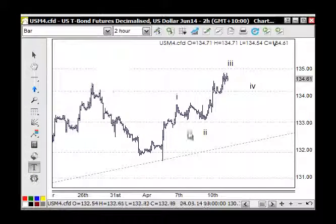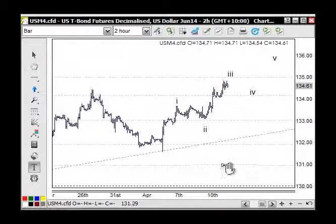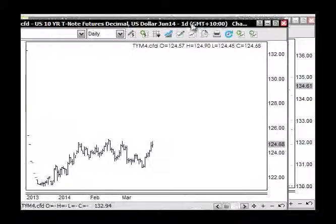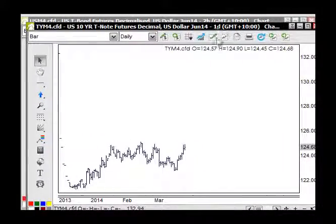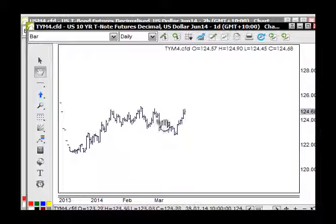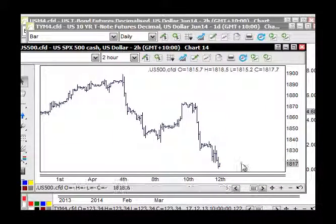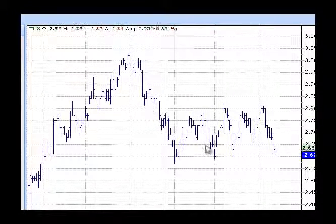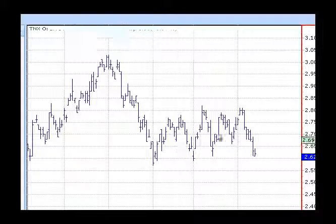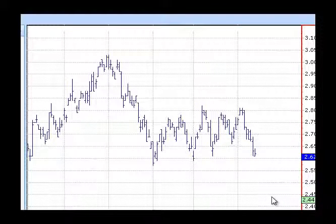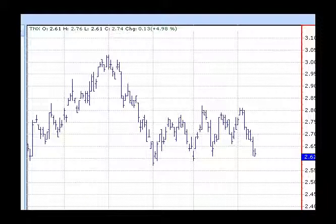Looking at the bonds market — bonds still have further to go up in their one, two, three, four, five structure. On the 10-year notes two-hour chart and the daily chart, this is all corrective and we will be making new highs above here. All these bond markets are going up while the S&P is doing the opposite. Looking at the daily yields chart, this is all corrective — trend, correction, trend — so yields are coming down further. This is why we're looking at the stock market coming down further as well.